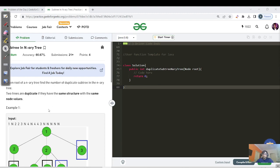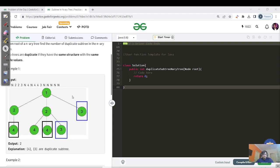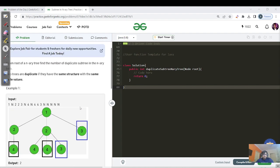It's a medium-difficulty problem named 'Find Duplicate Subtrees in an N-ary Tree.' An N-ary tree is one where a particular root node is not restricted to just two children — it can have any number of children. Given the root of an N-ary tree, find the number of duplicate subtrees. Two trees are duplicates if they have the same structure with the same node values. For this example tree, the output is 2, because there are leaf nodes with value 4 and nodes with value 3 appearing identically.